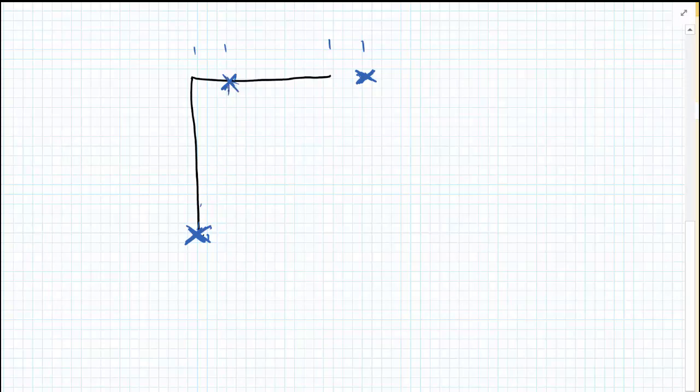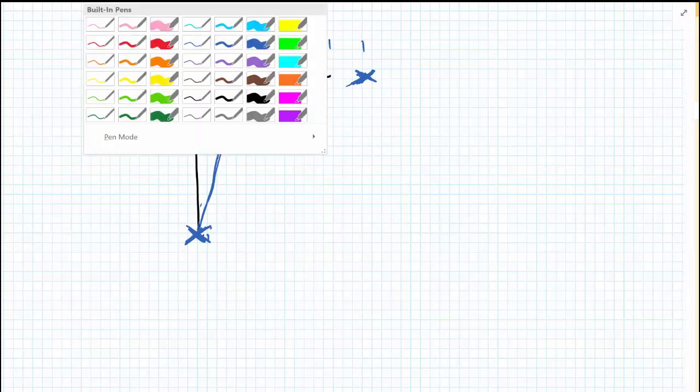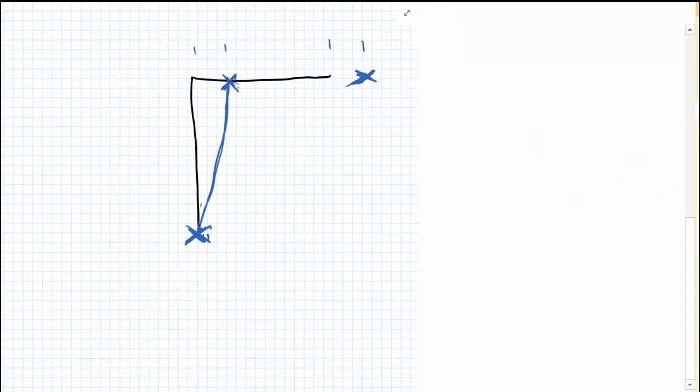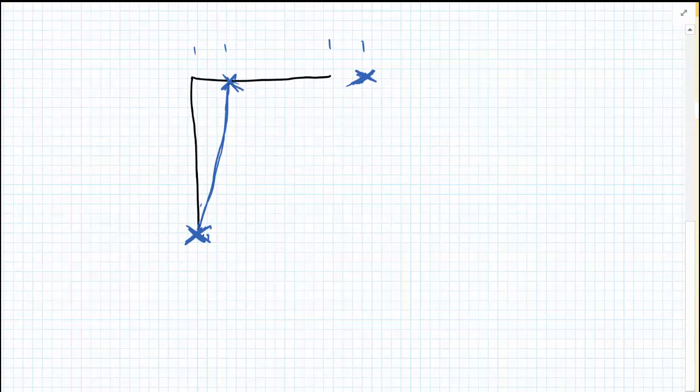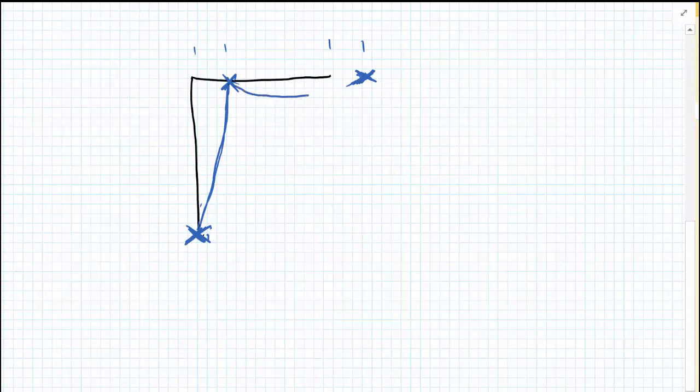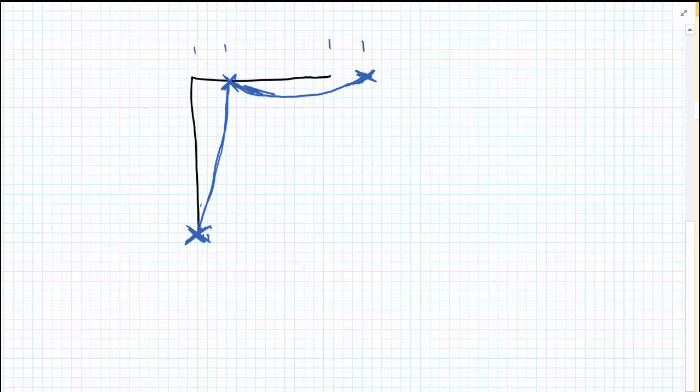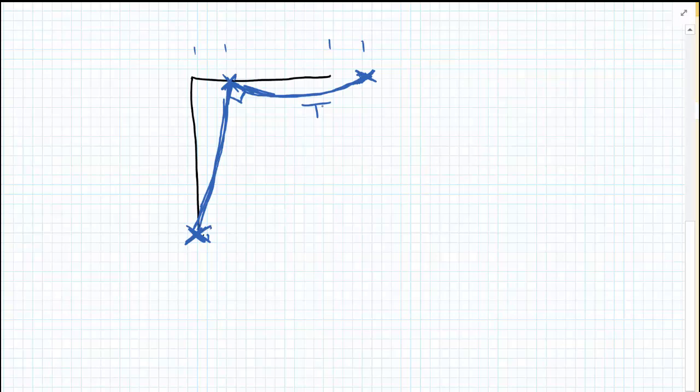So for this case, we know that the deflection must return to C. And therefore, our deflection must happen like this. This angle here remains at 90 degrees. And therefore, we get curvature in this element here. So we're going to have tension on the bottom face of the beam and tension on the right-hand face of the column.